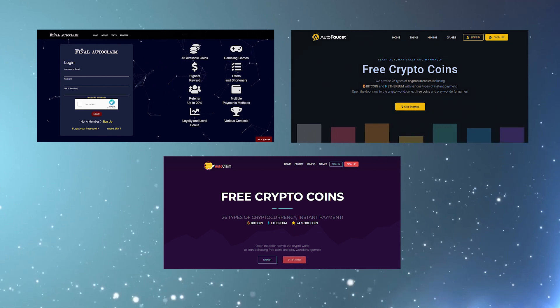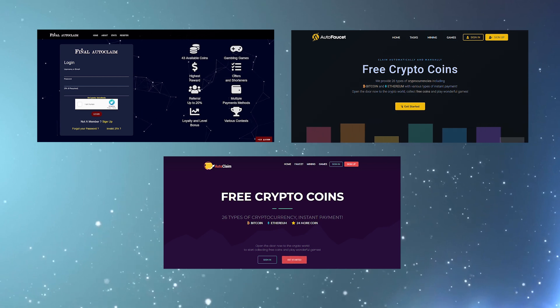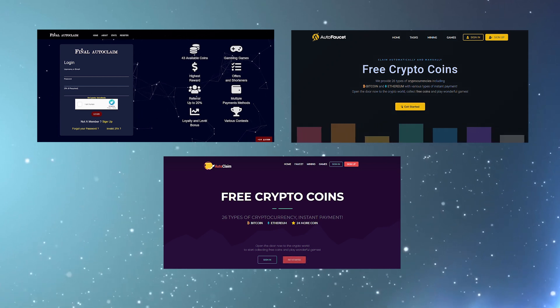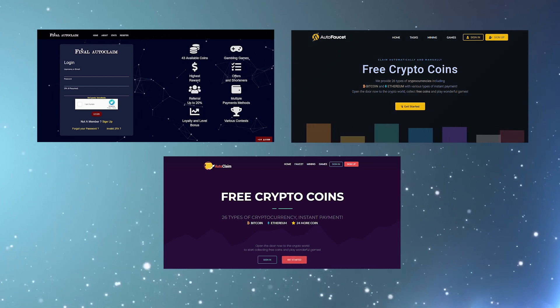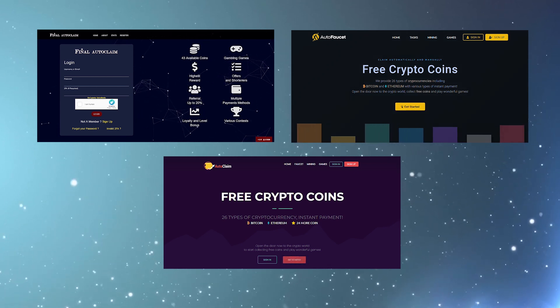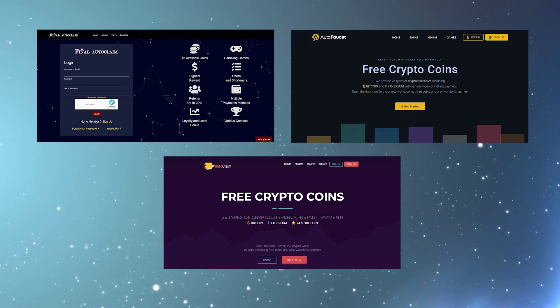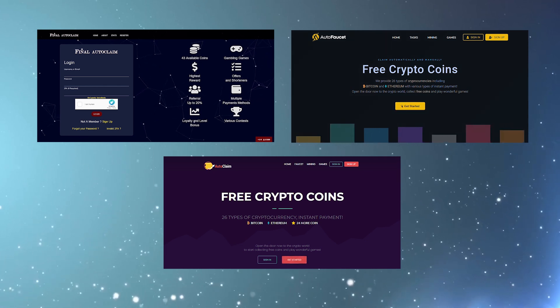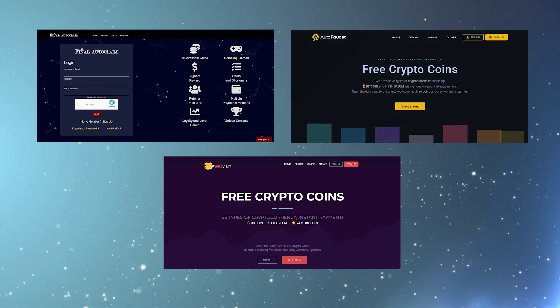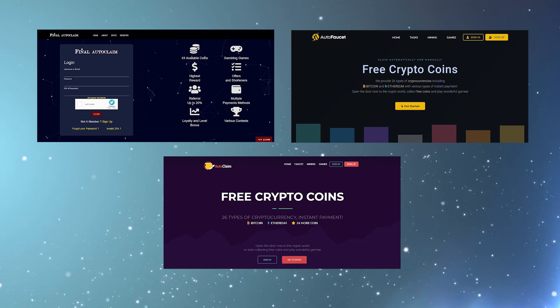However, keep in mind to put a proper email address, as all of these sites will send a confirmation link to your email. When you confirm on that link, only then will your accounts start. Now after you have registered on all of these three sites, let's move forward.